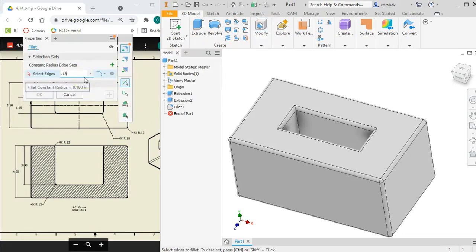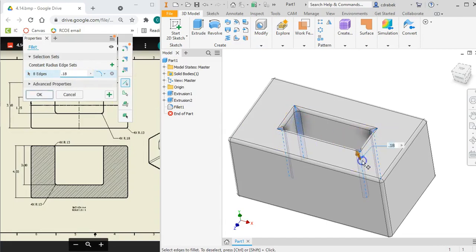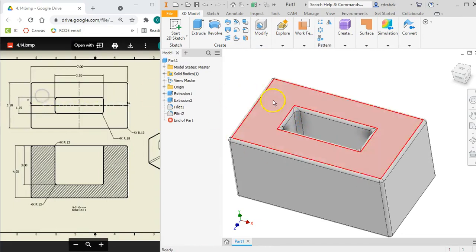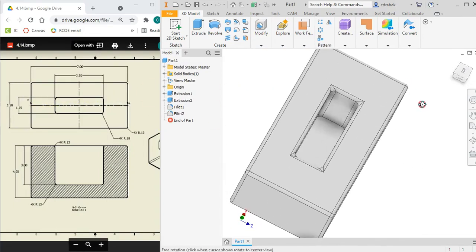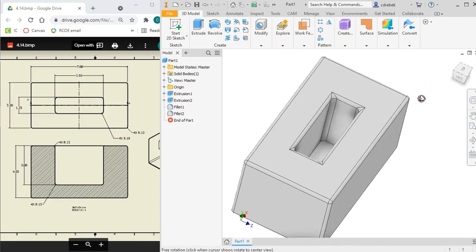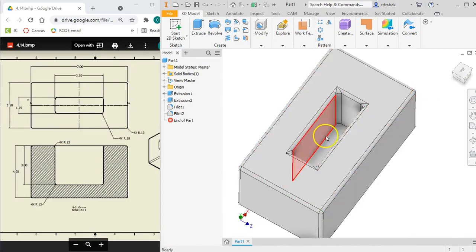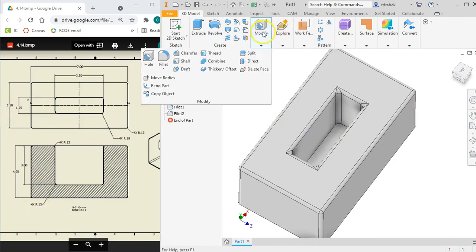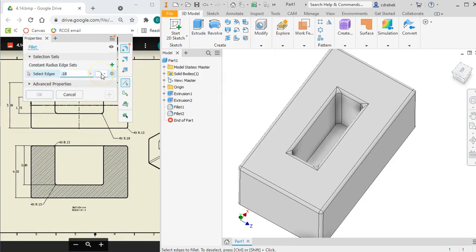Now this says these inside edges here, these corners, are a radius of 0.18. So I need to do another one, and then go ahead and change that to 0.18, and it's going to be these down here. Hit OK.